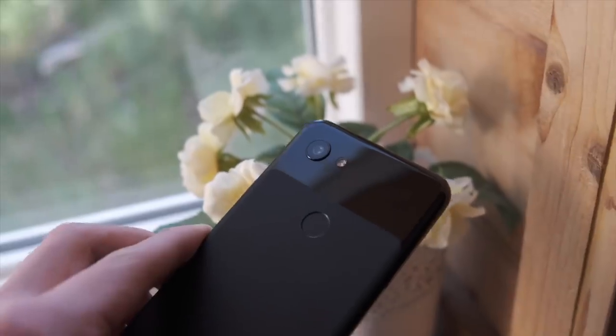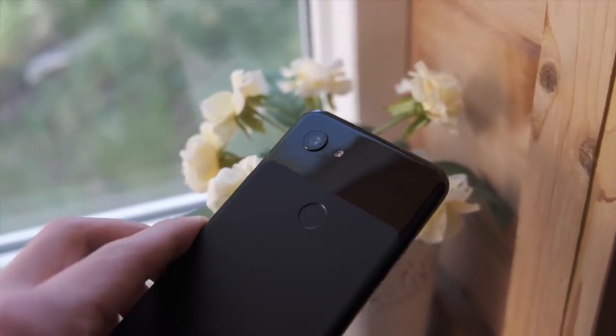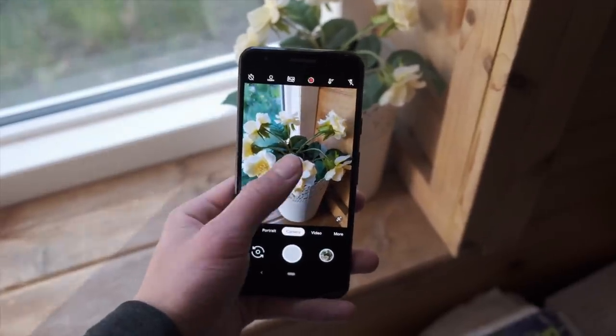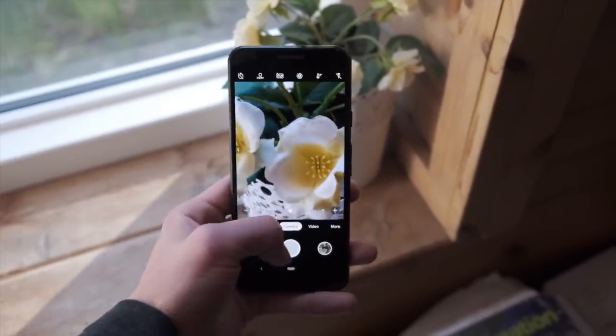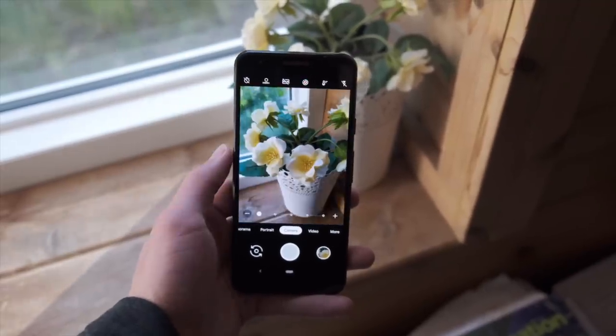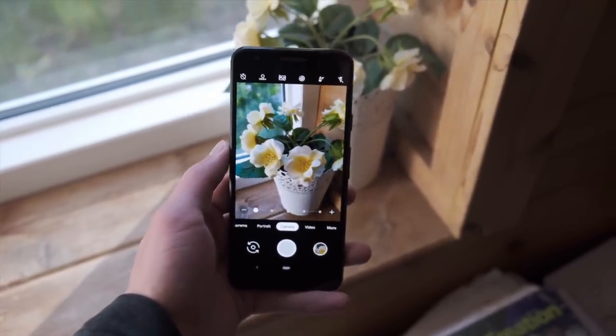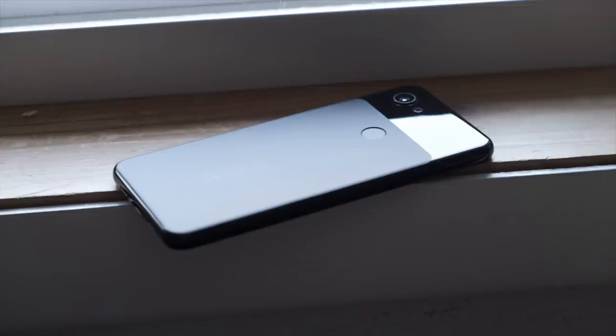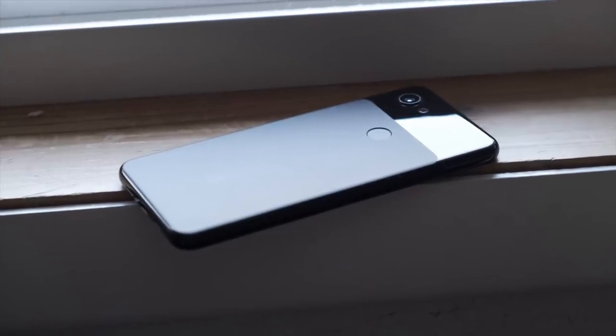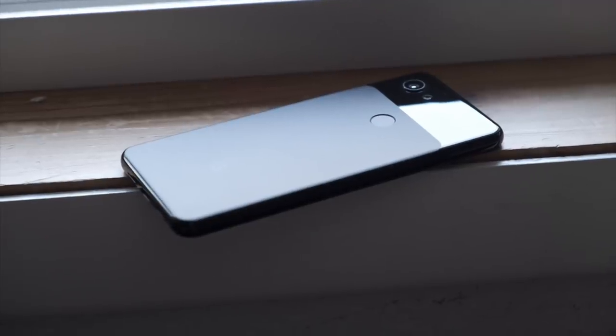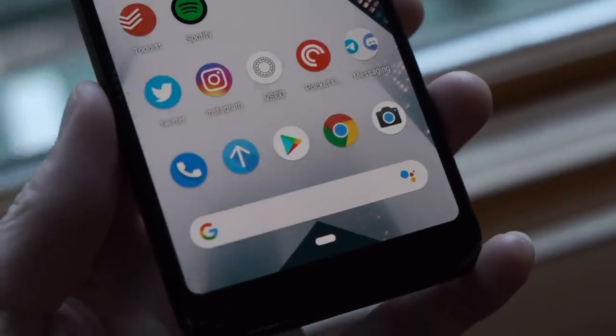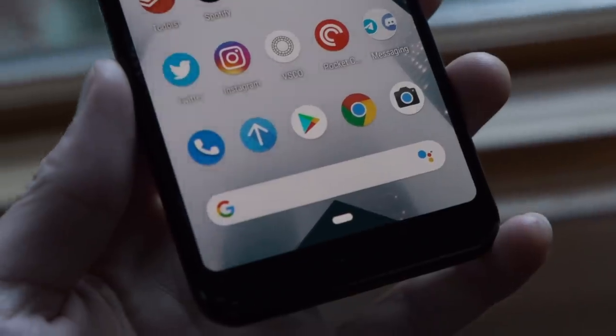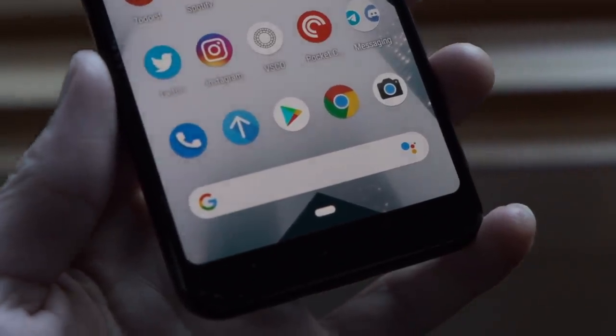But the standout feature of the Pixel 3a is the camera. The camera is utterly amazing. It is, for all intents and purposes, the full Pixel 3 camera in a much cheaper phone. As mentioned previously, the Nexuses were never great in the camera department. This is such an incredible shift for budget phones. No longer do you have to put up with a less-than-ideal camera experience to save a few bucks. The Pixel 3a gives you what some may call the best camera in a smartphone today.